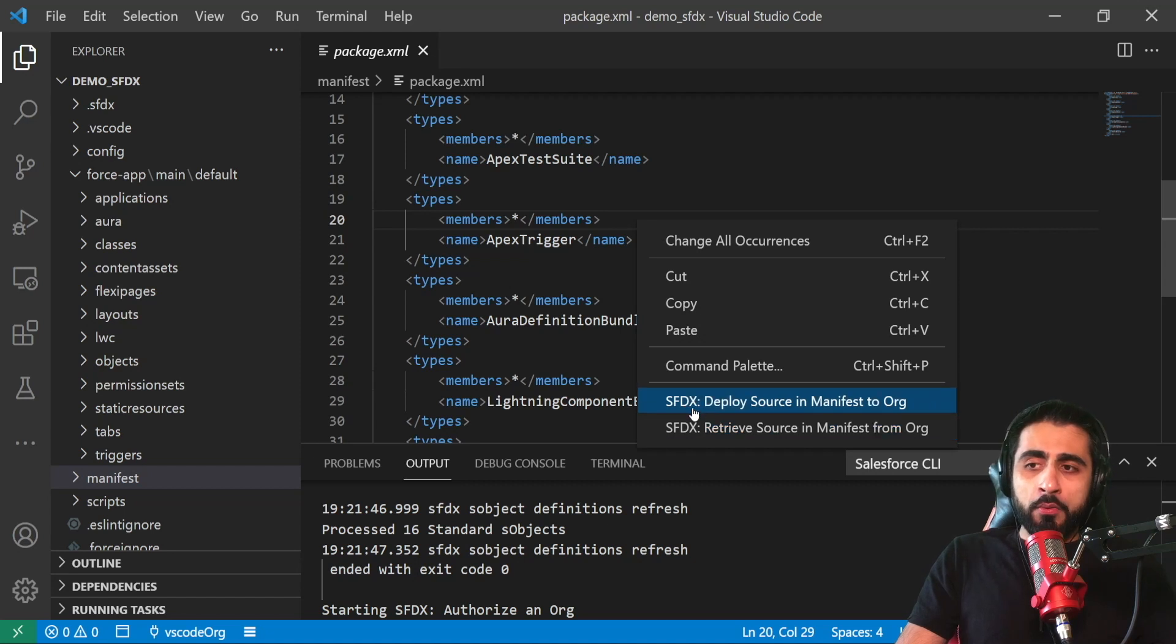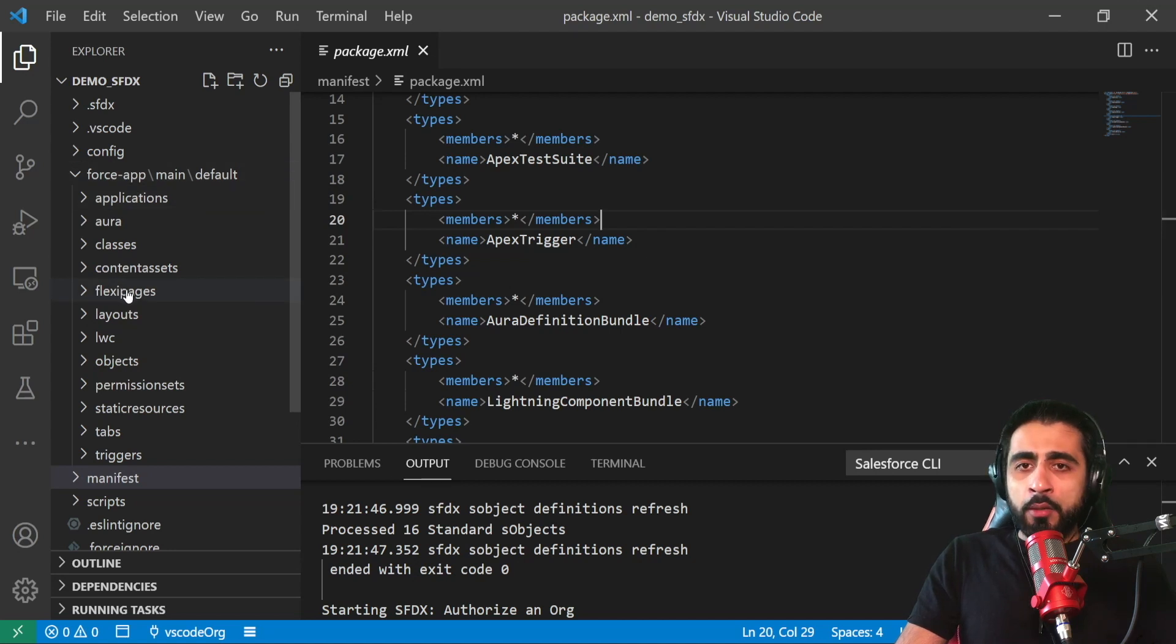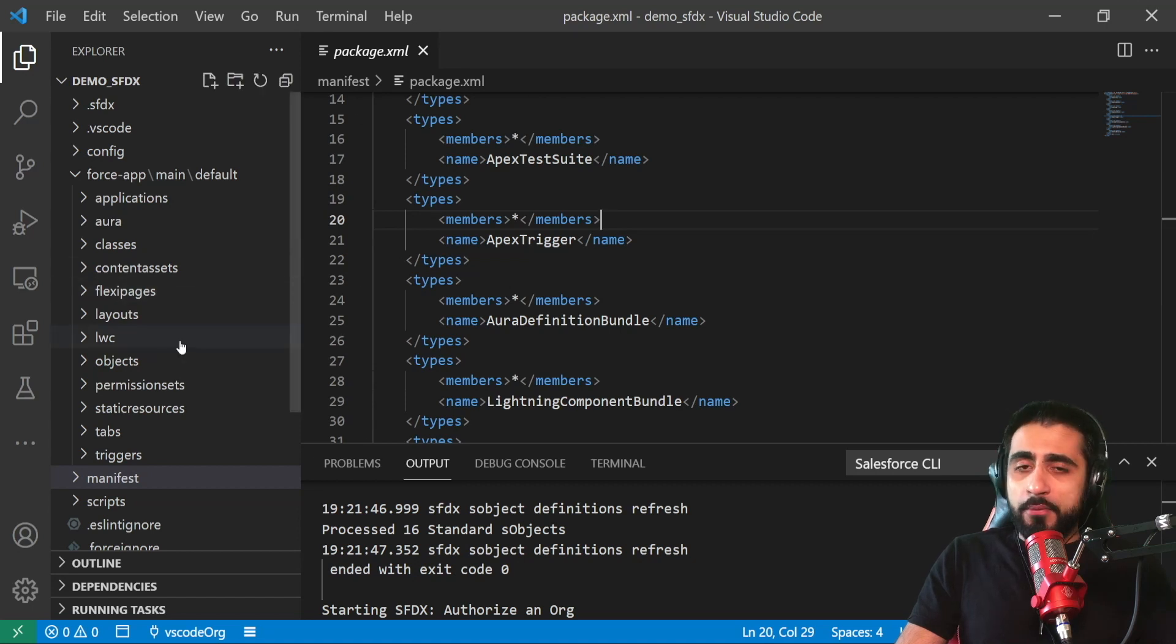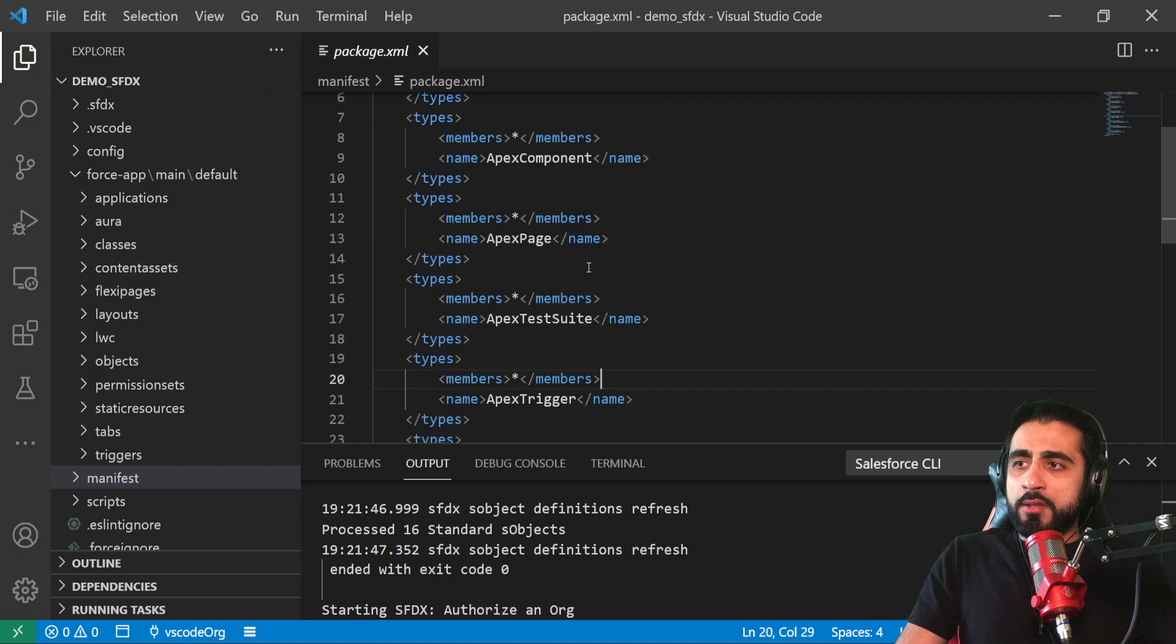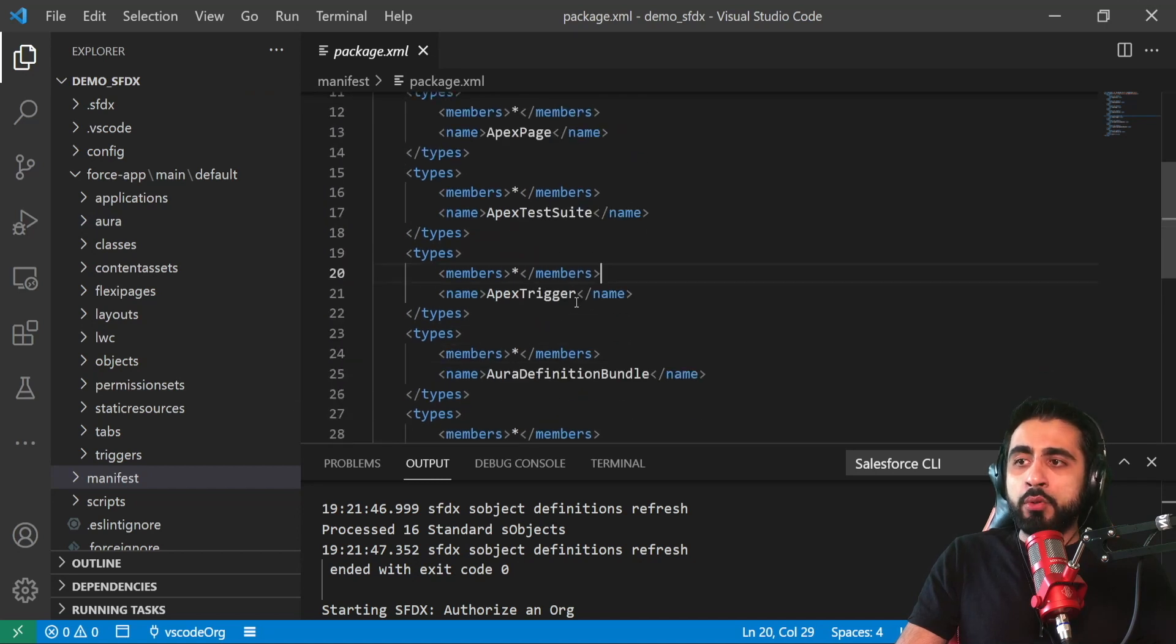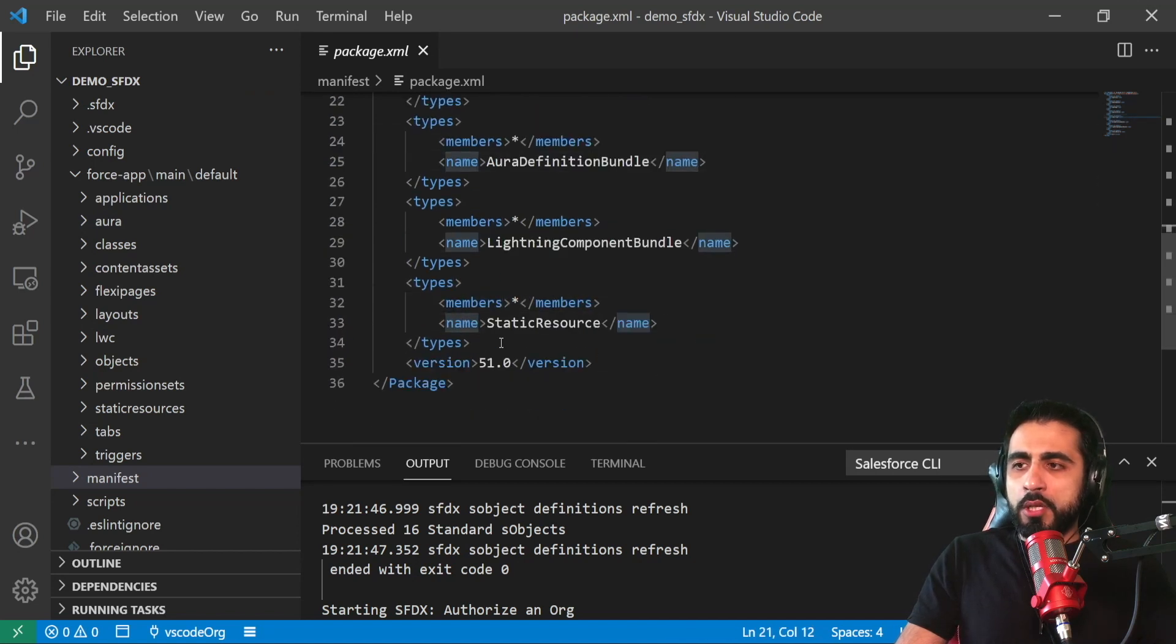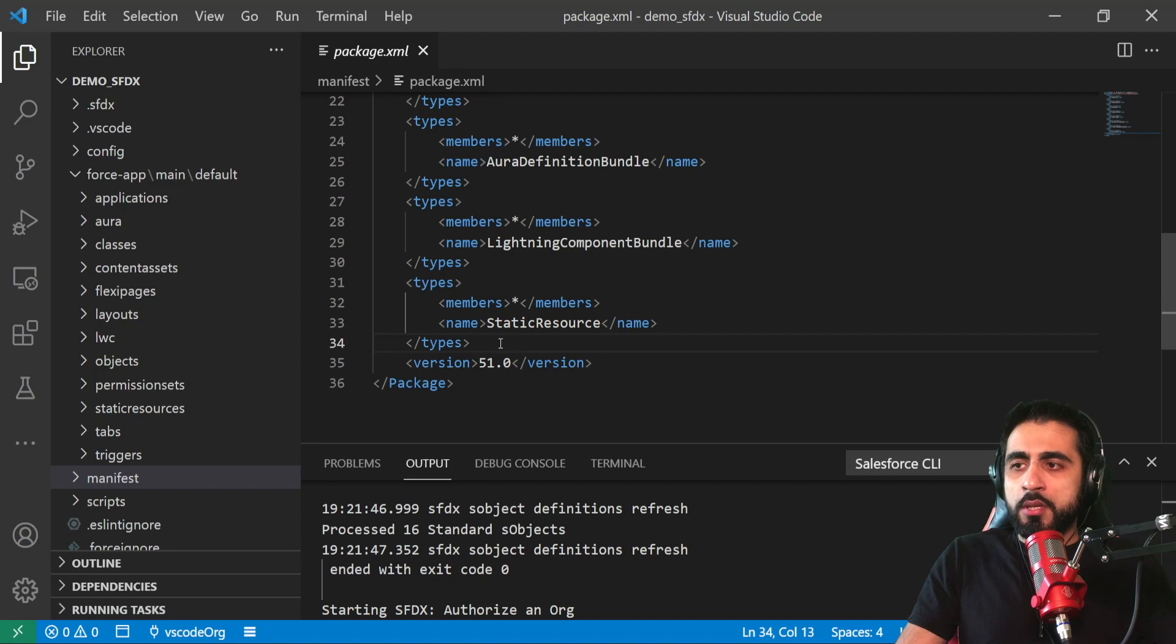What I can do also - I can deploy source in manifest to org. So if I created, let's say, a Lightning Web Component or Apex class or any other resource locally, I can just deploy it to Salesforce. If the resource that I'm trying to connect is not defined as a type here in the package, I have to add here another type, member, and name to the manifest so that the manifest recognizes which of the resources it needs to send to the Salesforce org or to retrieve from the Salesforce org.